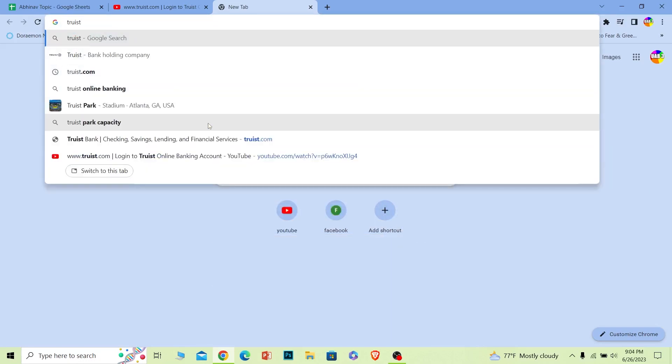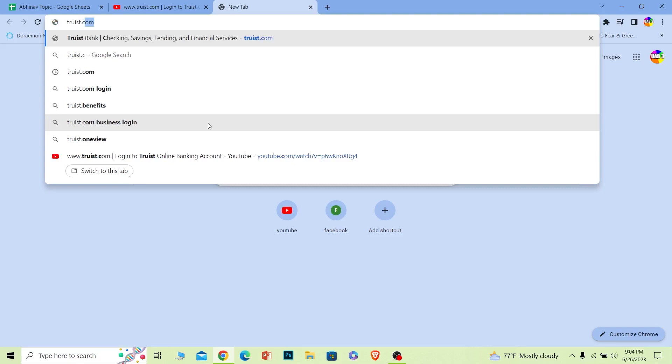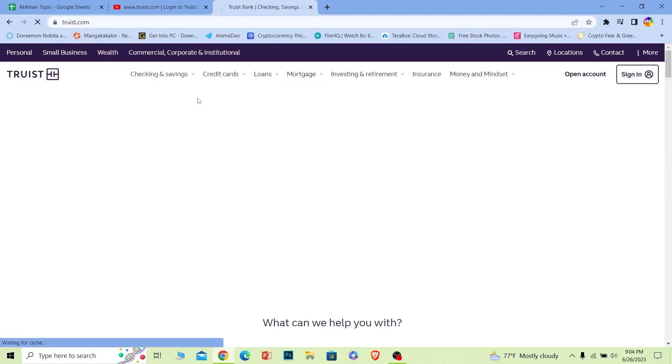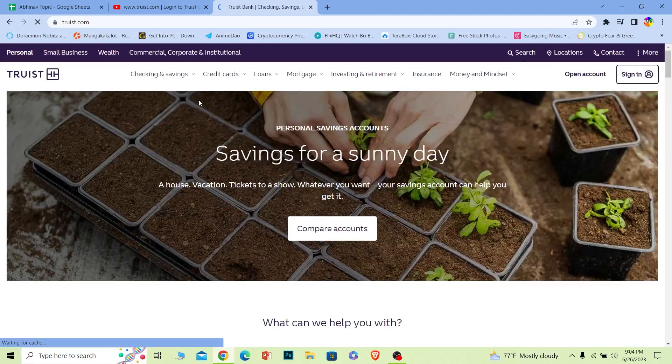First step, you want to go to your browser and you want to go to this website which is truist.com. It's simply the bank's name Truist, and after that just write .com - truist.com. After you write that, just search for it and it'll take you to its official page.